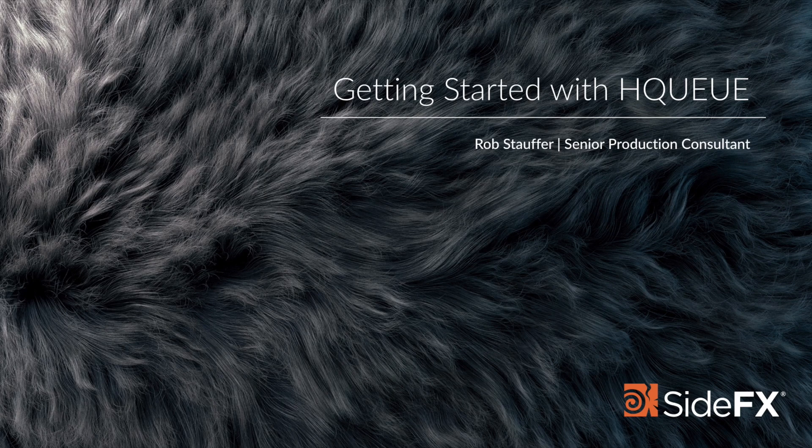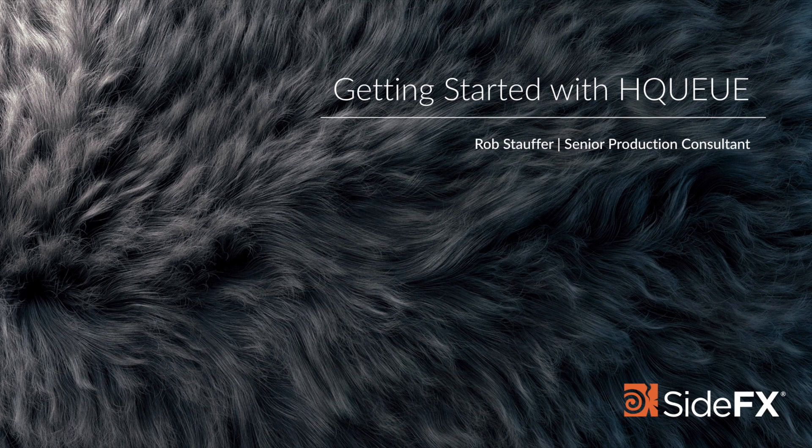Hey this is Rob Stauffer from SideFX. Today we're going to take a look at setting up a mini render farm using Houdini and HQ.